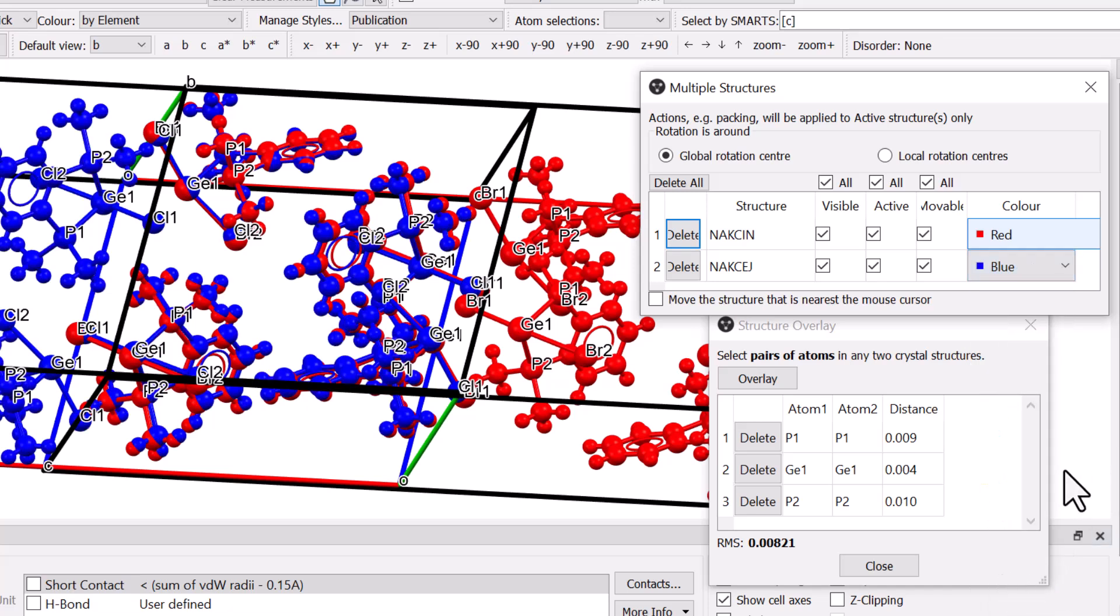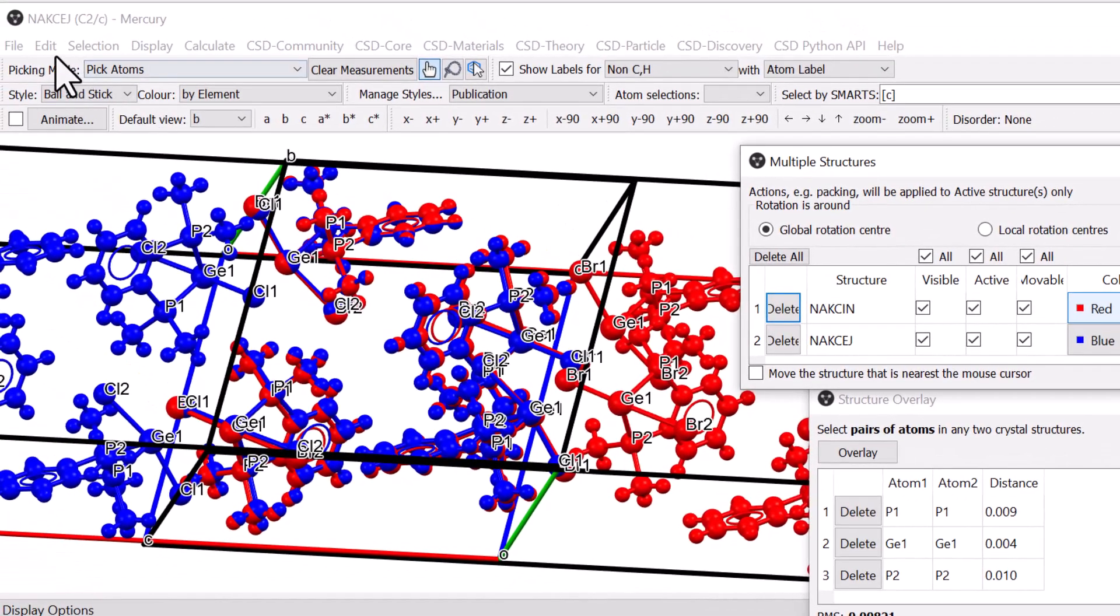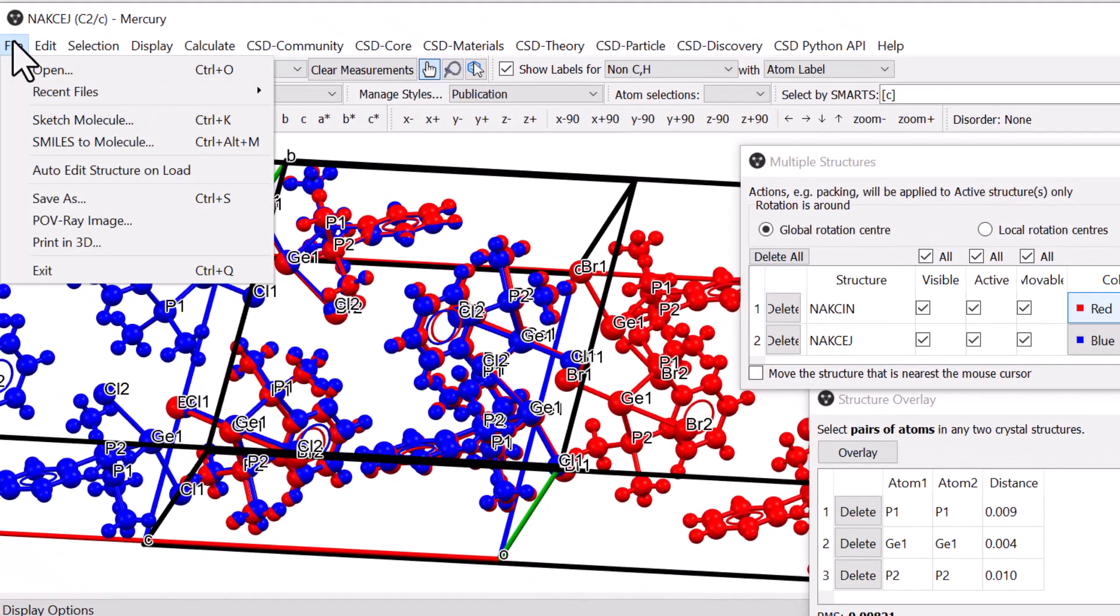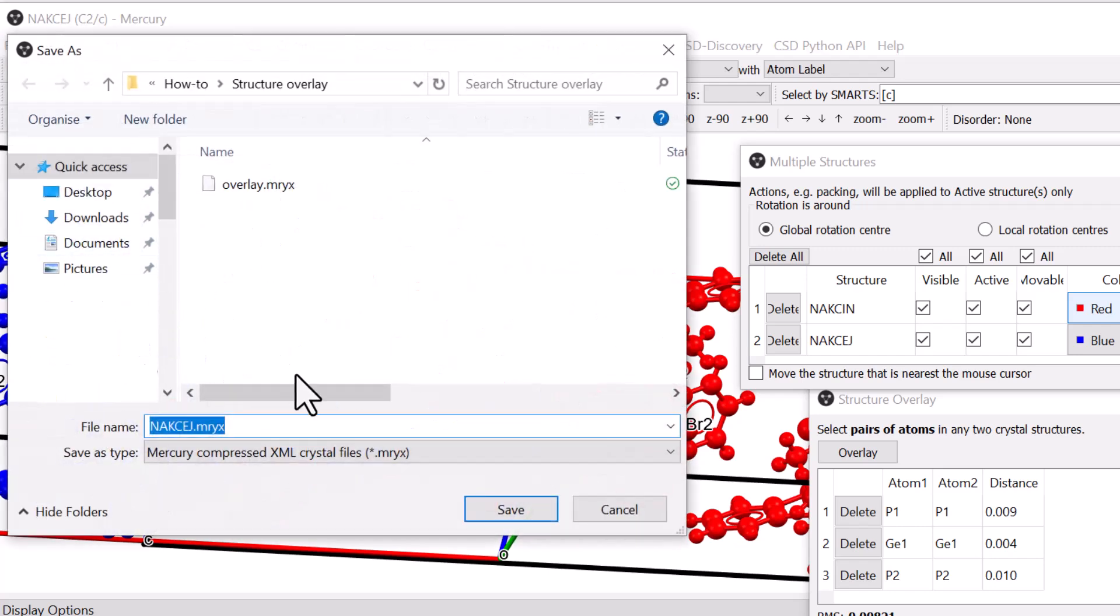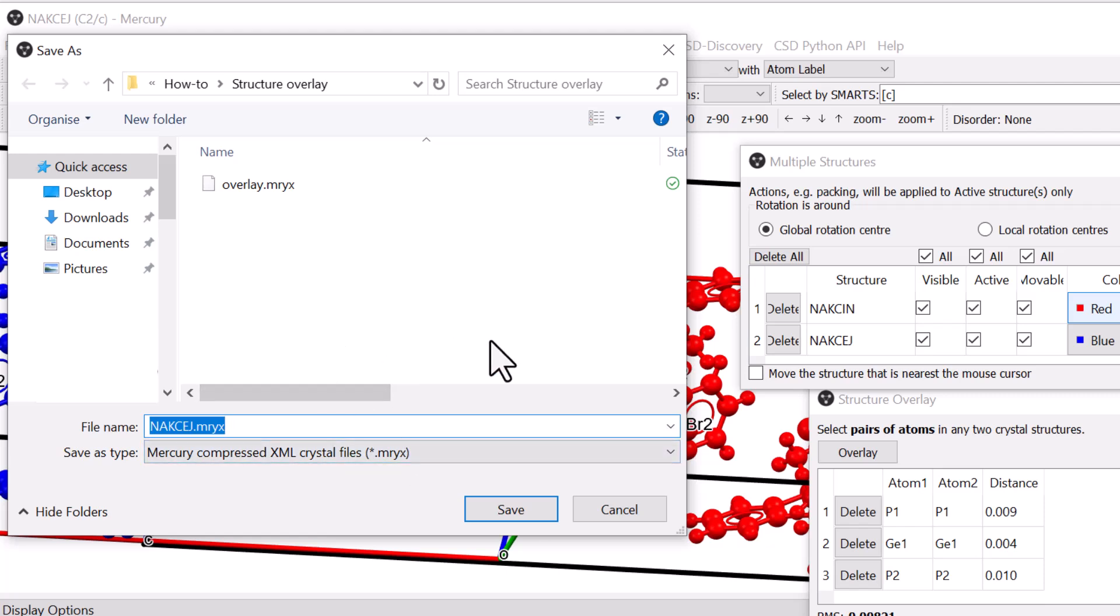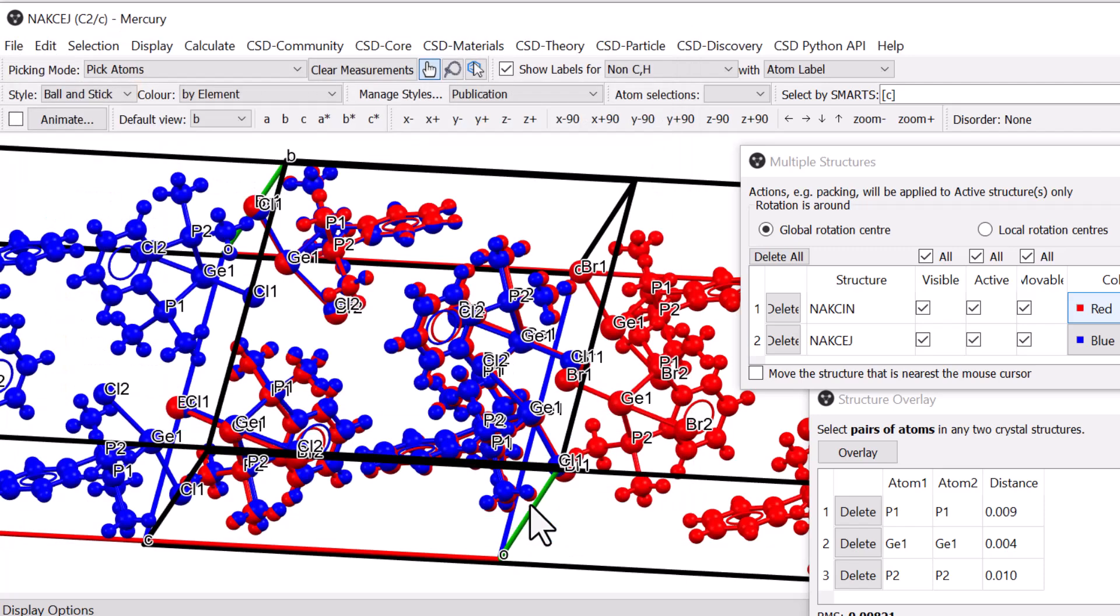It is also possible to save the Structure Overlay to continue working with it in the future. To do so, go to the File menu, select Save As and choose an appropriate directory. Select the file type as .mryx and click Save. This can be reopened via File and Open from the top menu.